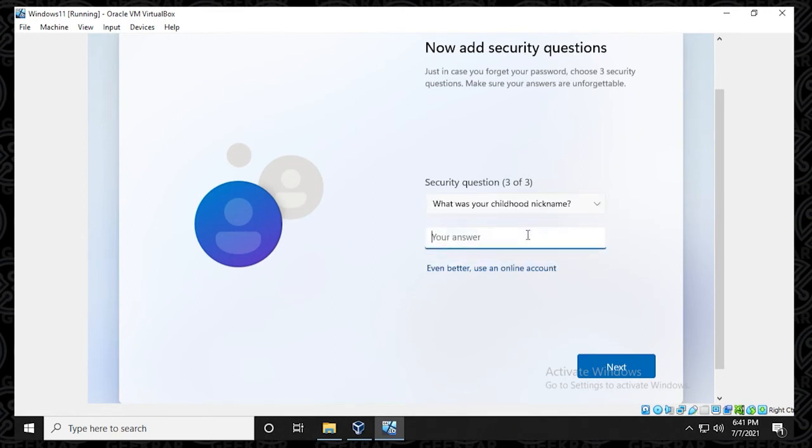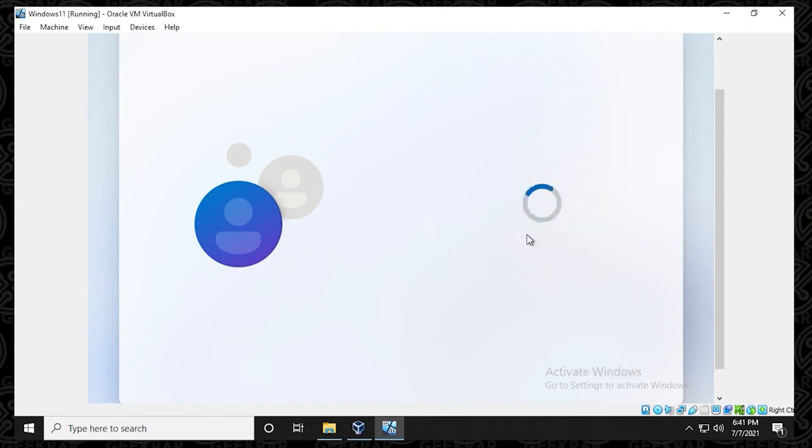Childhood nickname. I'll type in Batman. Okay. And that part is done. Click on next. And we're going to go ahead and finish this setup so we can see the Windows 11 desktop.